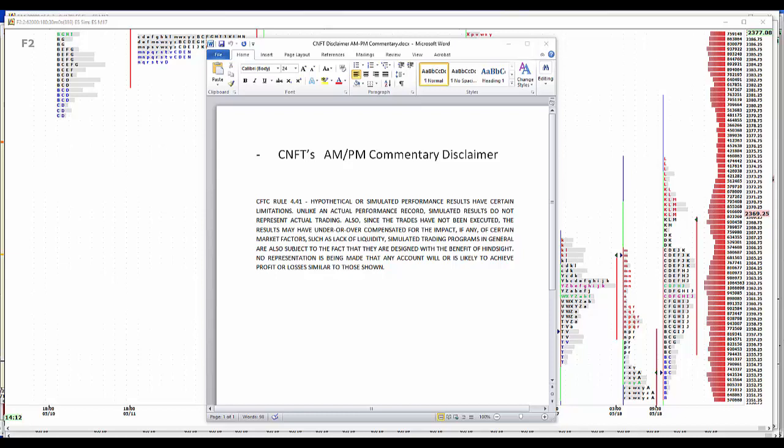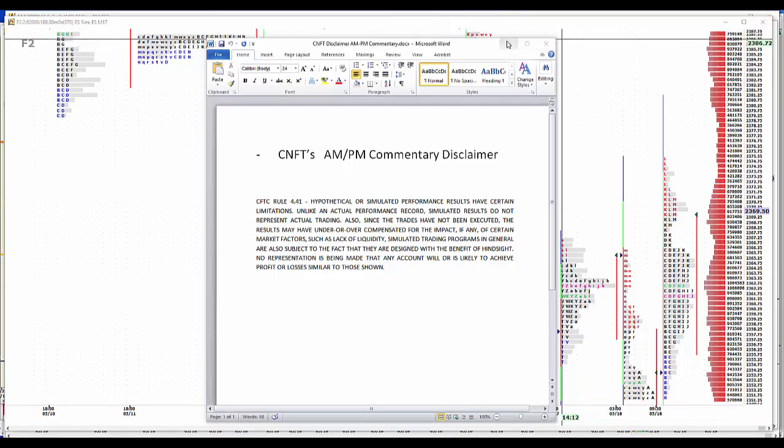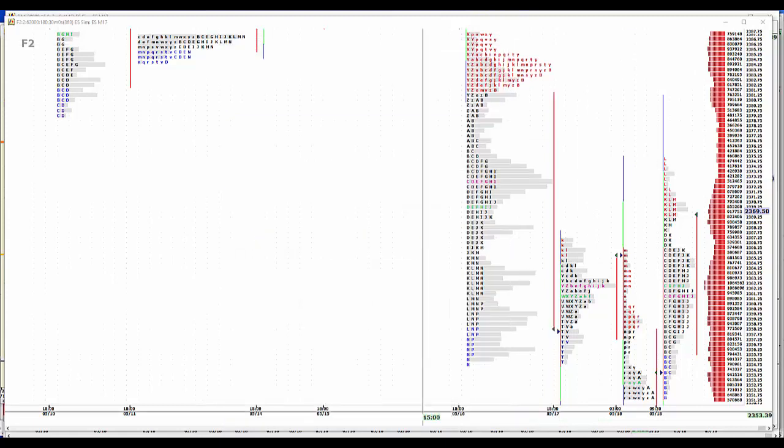We'll start with our disclaimer. Hypothetical simulated performance results have certain limitations, unlike an actual performance record. Simulated results do not represent actual trading. Also, since the trades have not been executed, the results may have over-undercompensated for the impact of certain market factors, such as lack of liquidity. Simulated trading programs in general are also subject to the fact that they're designed with the benefit of hindsight. No representations being made that any account will or is likely to achieve profit or losses similar to those shown.